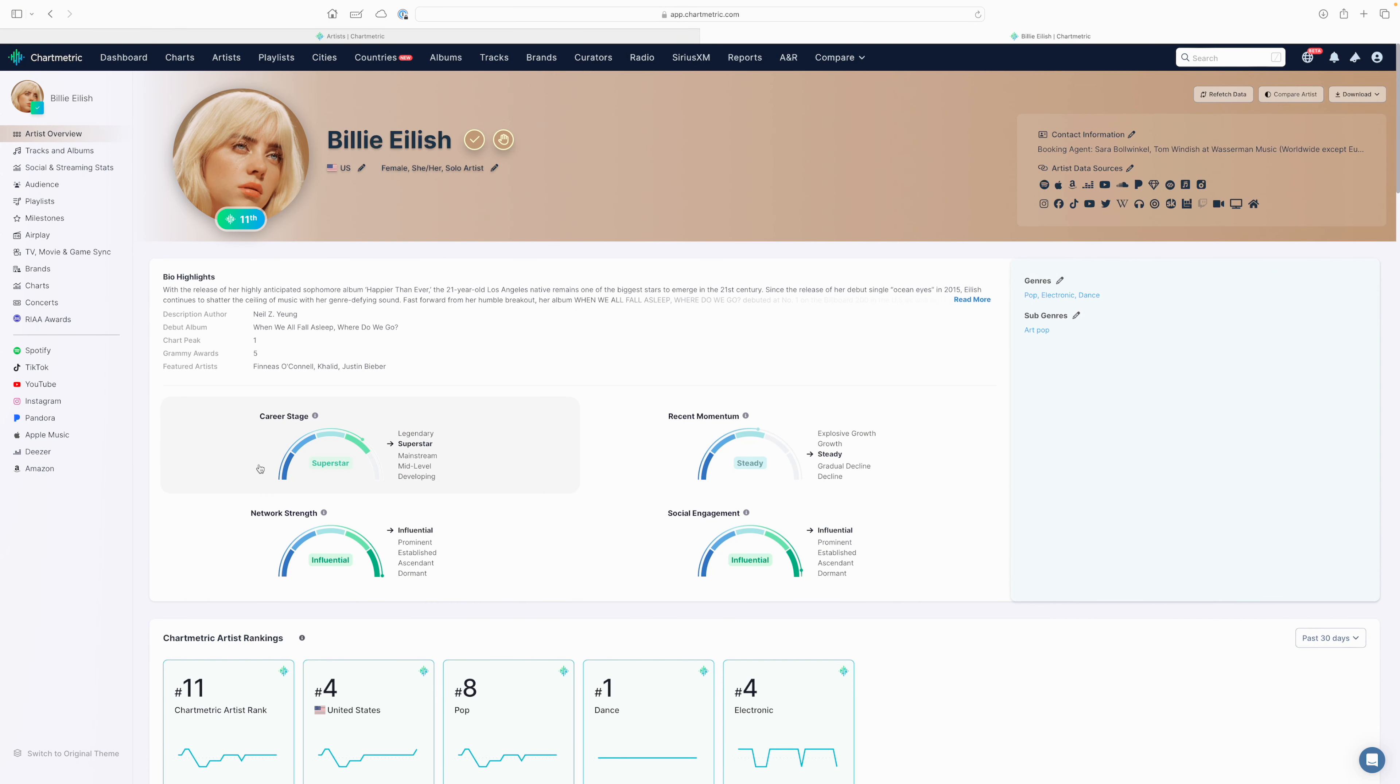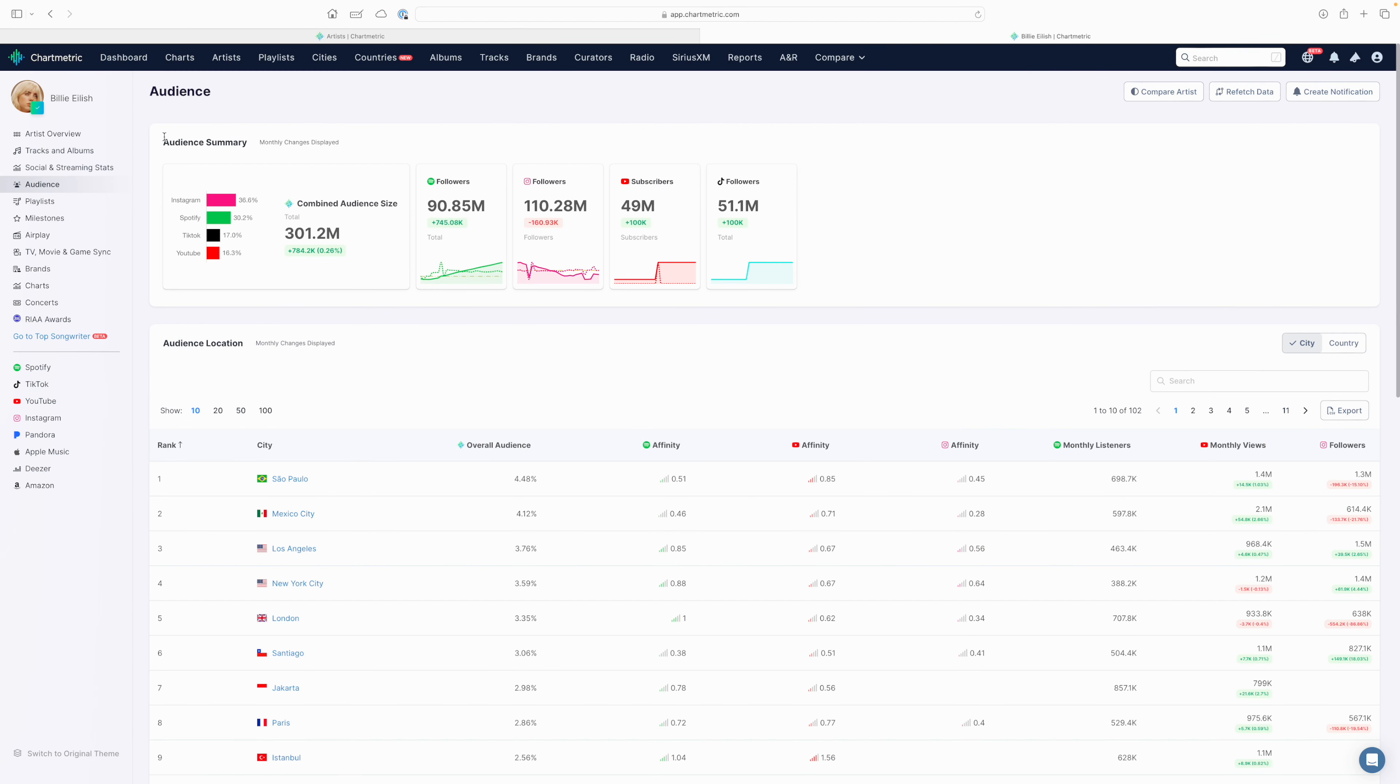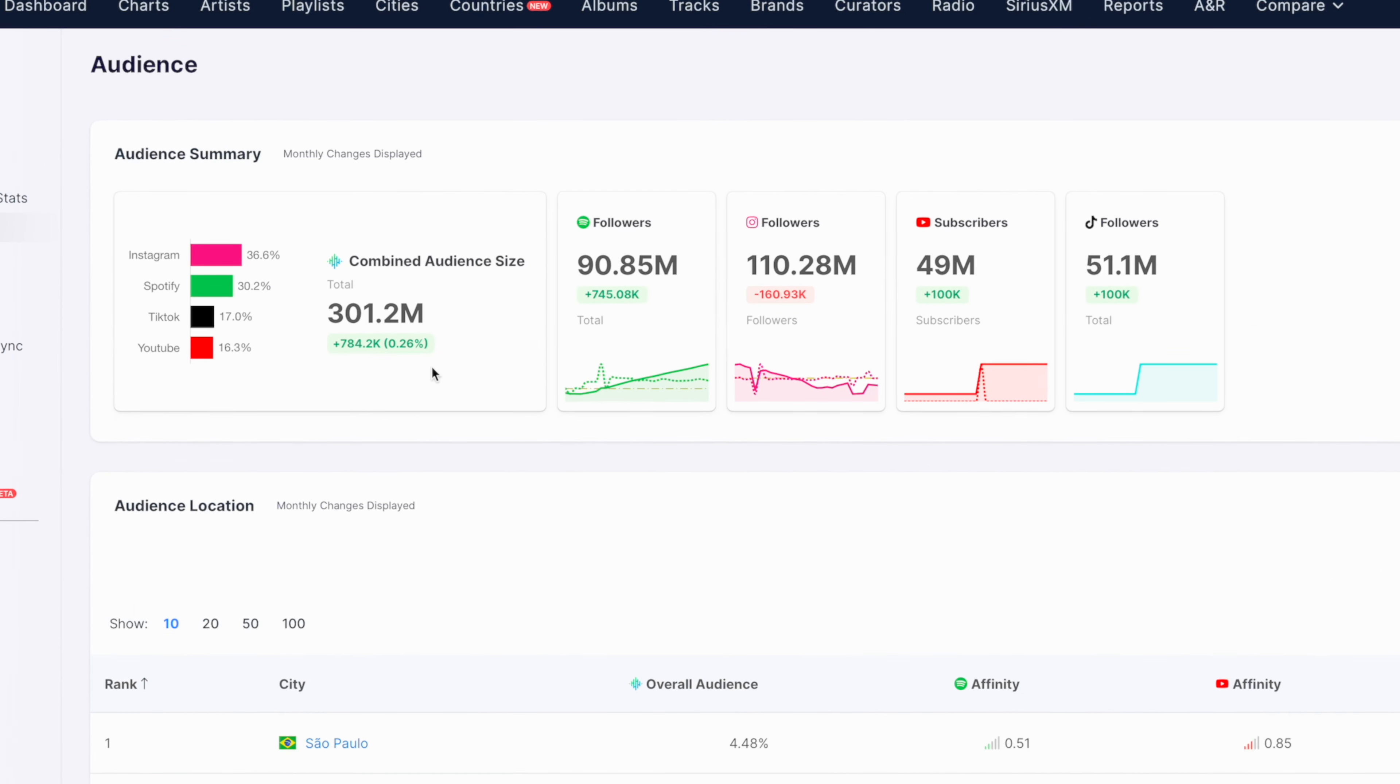Once you arrive on the artist's profile, simply navigate to the audience tab in the left sidebar. This will detail their audience summary across platforms, as well as some important demographic information at the city and country level. For Billie Eilish, her combined audience size based on all of the metrics and all of the platforms we track is roughly 301 million.